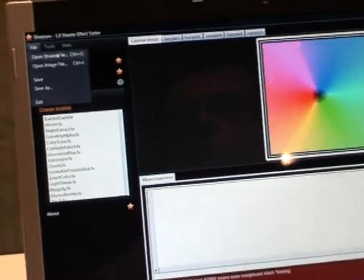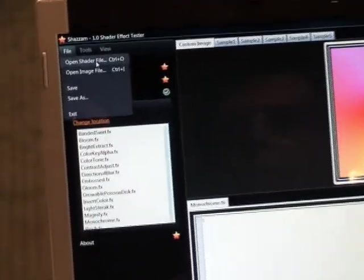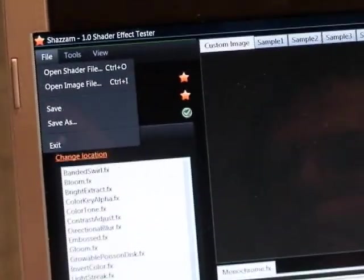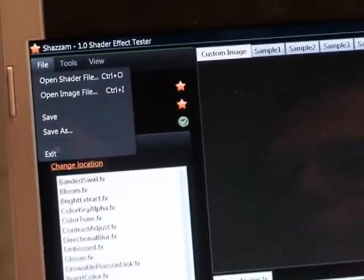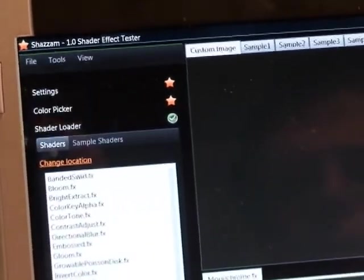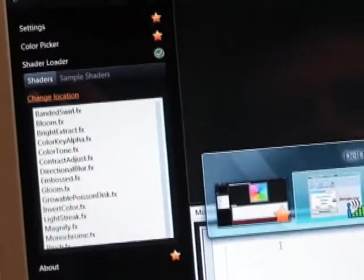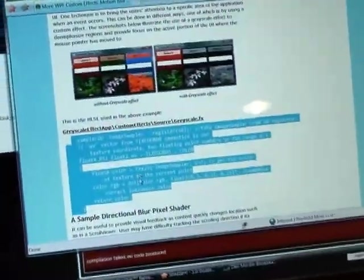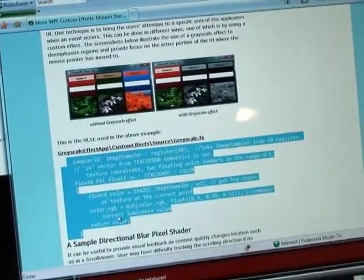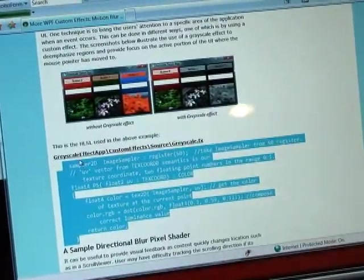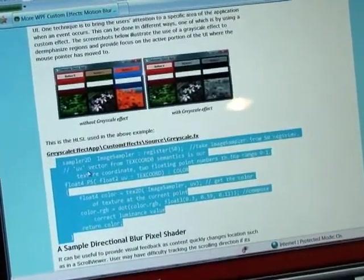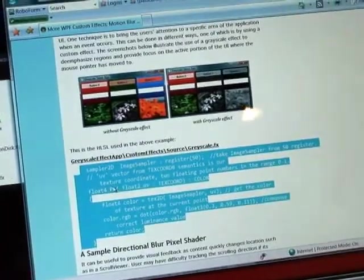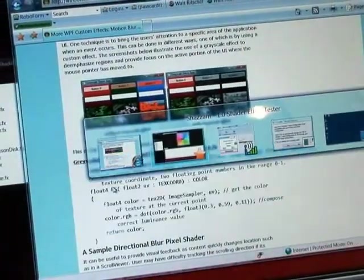You can also load image files. Now shaders are written in a derivative C called HLSL. Let's say you're cruising the internet one day and you come along here and you find this shader you want to try out in your application. This is supposed to be a grayscale, so I'll right-click on this and copy it, and then I'll bring it into my application.